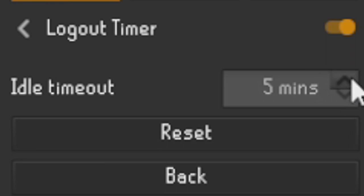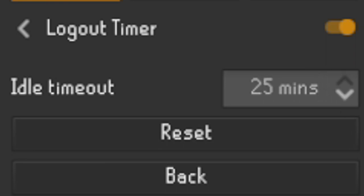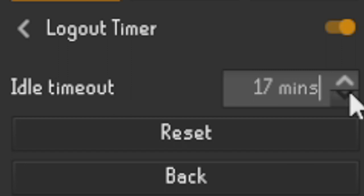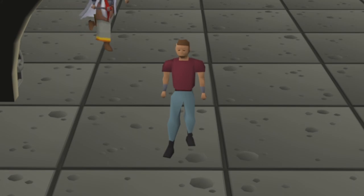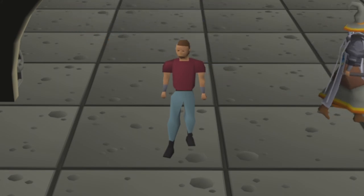As you guys can see, you can set this from five minutes, which is pretty sure the regular logout timer, and you can actually set this all the way up to 25 minutes. I'll show you two examples — I'll speed it all the way up so you guys can see.